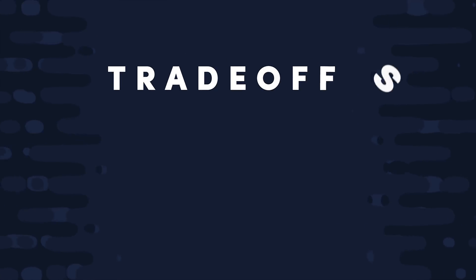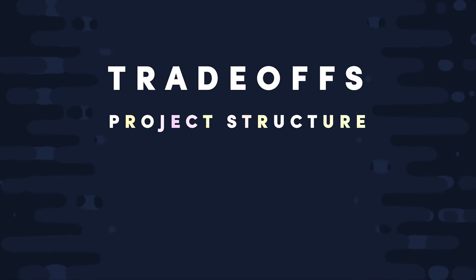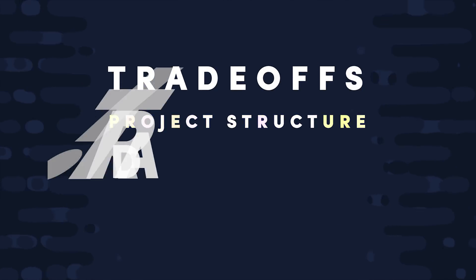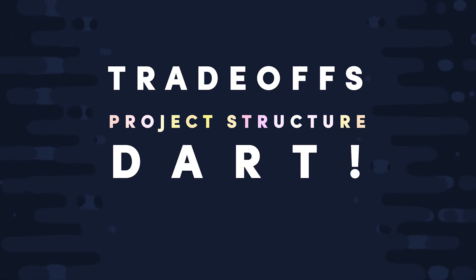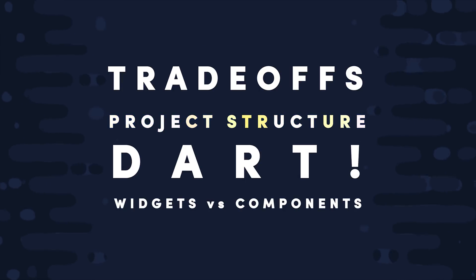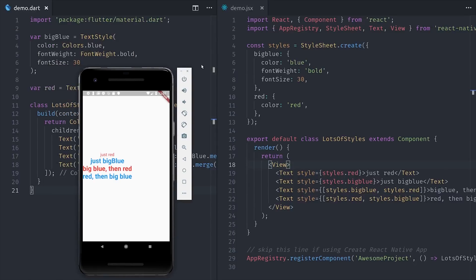First, we'll talk about the trade-offs, then we'll look at the Flutter project structure compared to React Native and Ionic, then we'll compare the Dart programming language to JavaScript, then we'll finish up by cloning a couple of React Native components as Flutter widgets.